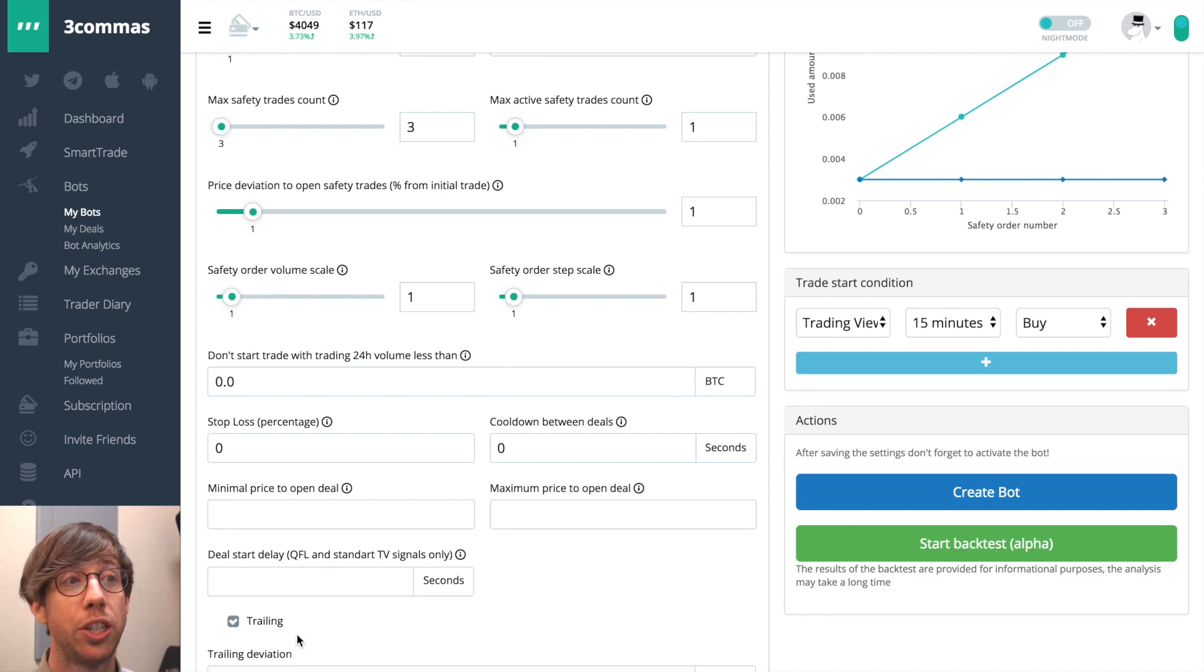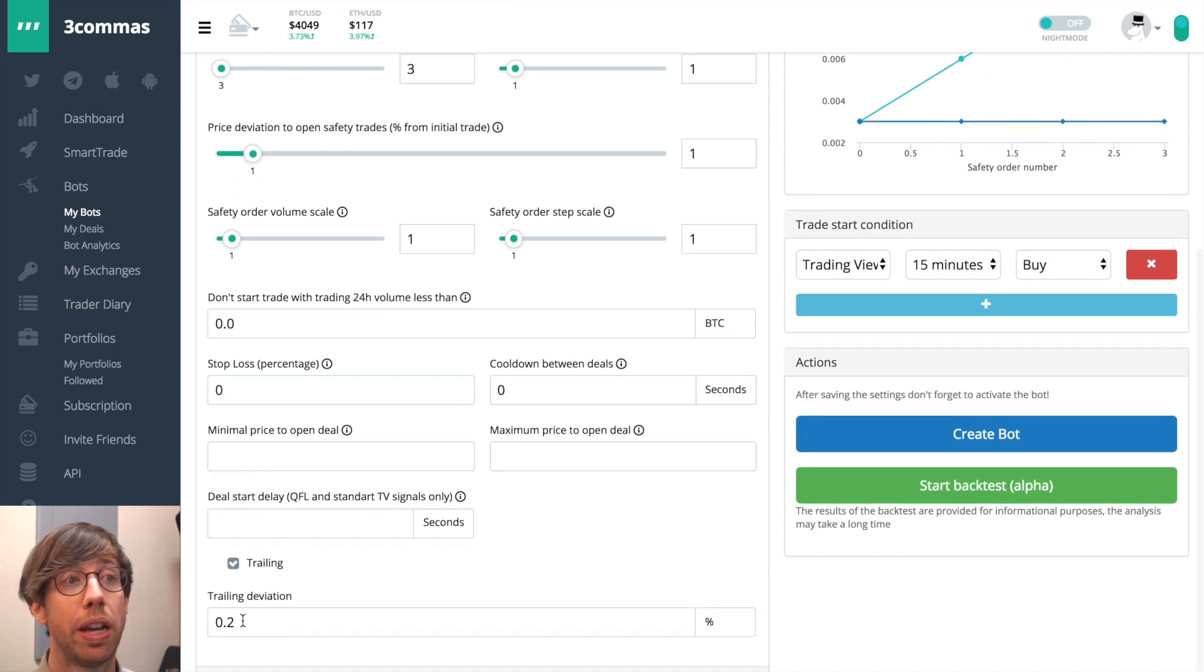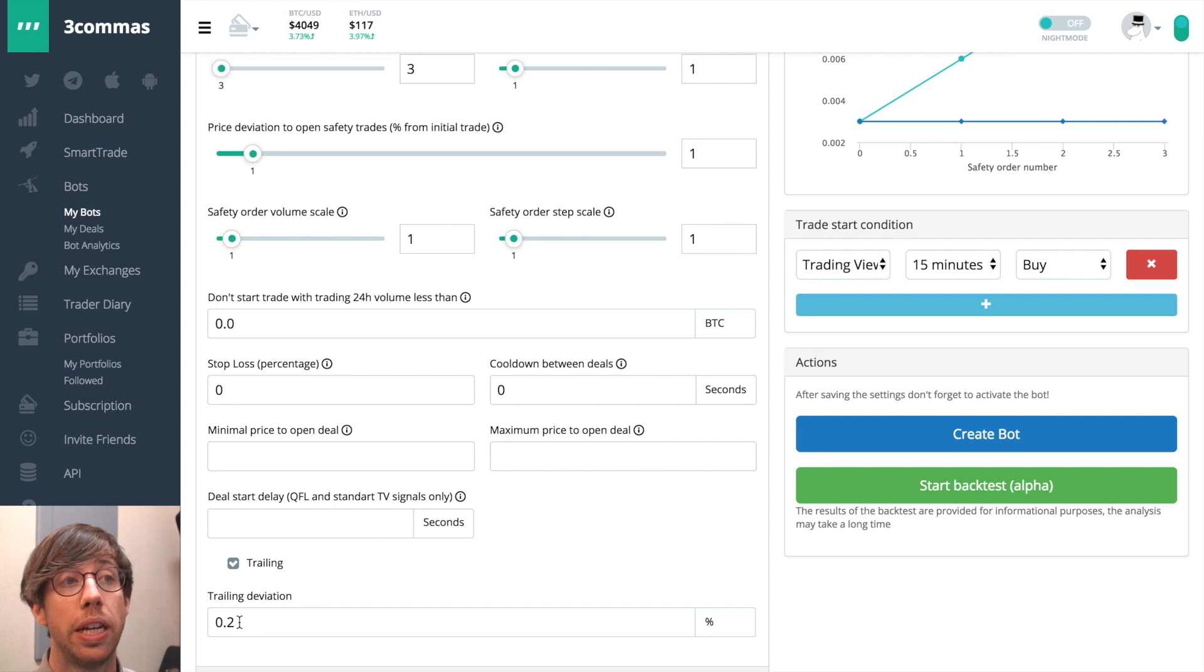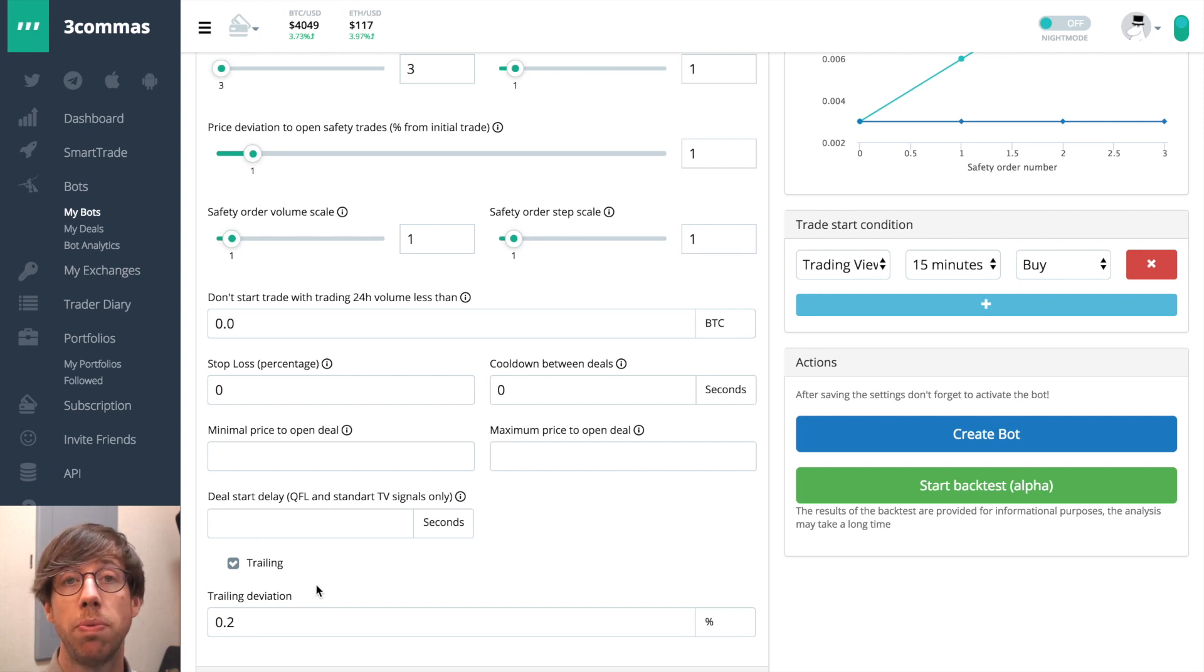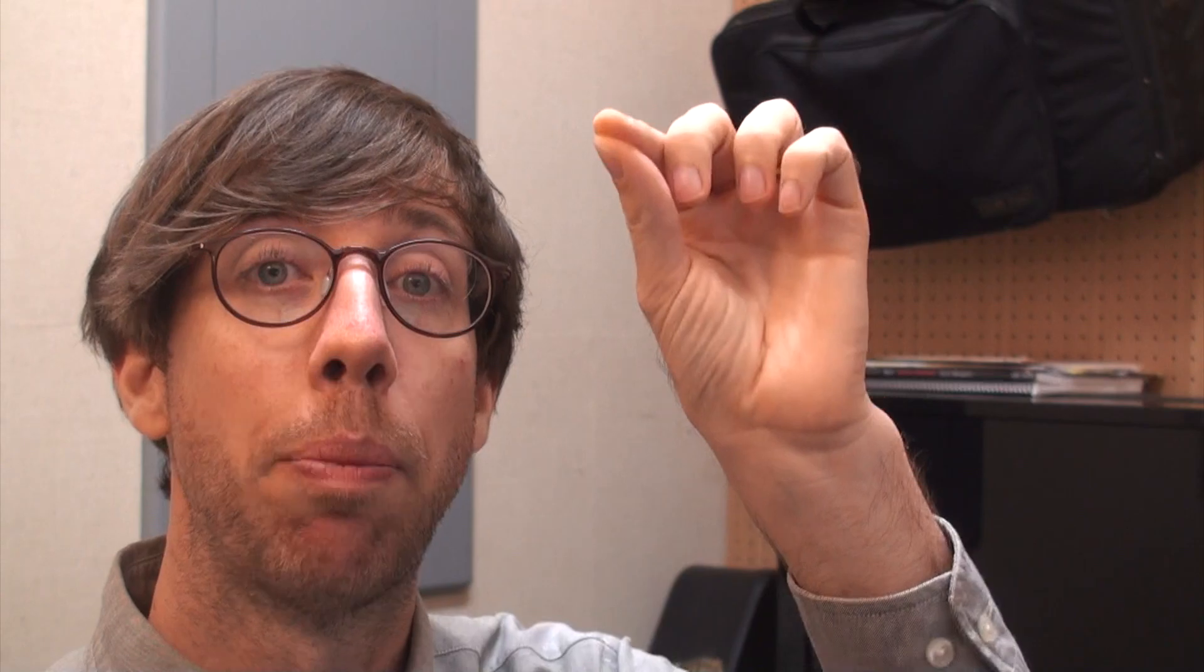When I click it, it shows trailing deviation and now it says 0.2%. This is the default so we can assume that this is probably a good idea. So at an increment or a deviation of 0.2%, every 0.2% it's going to lock in that profit.